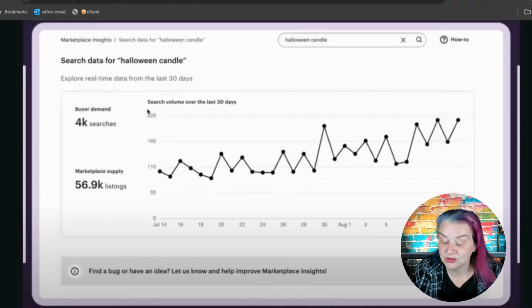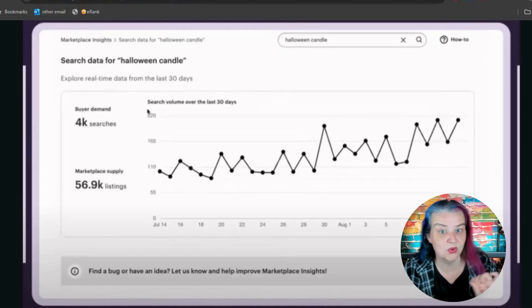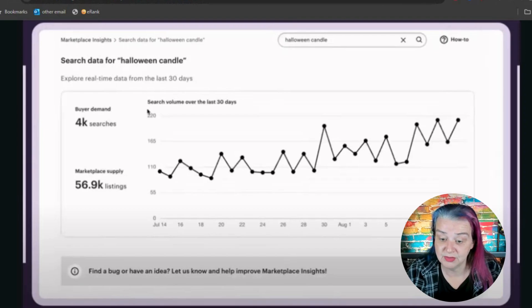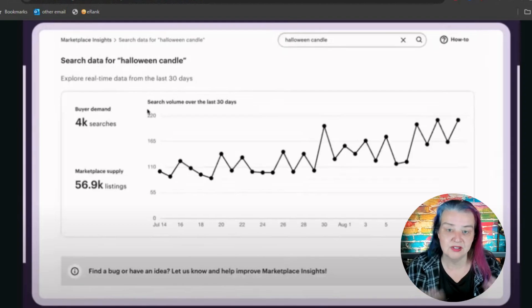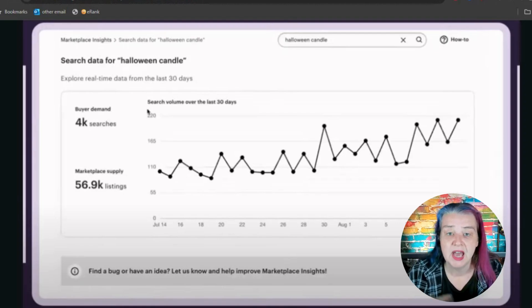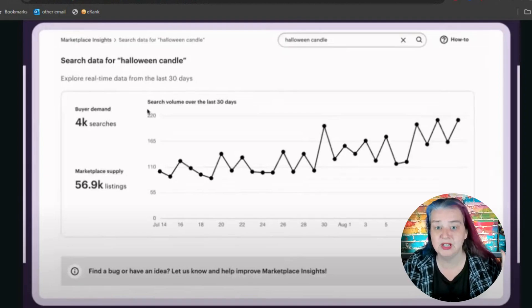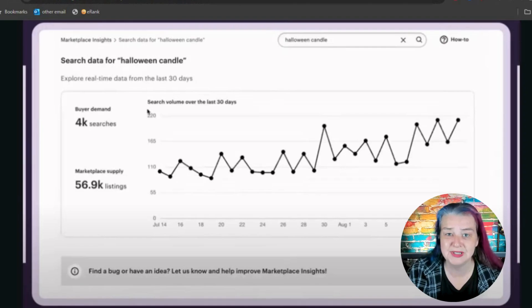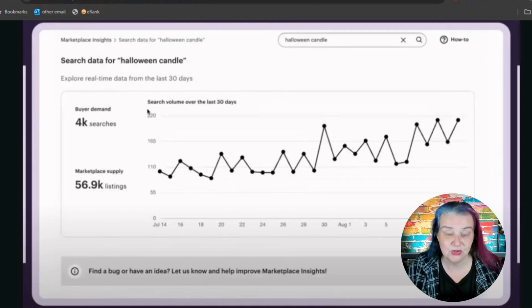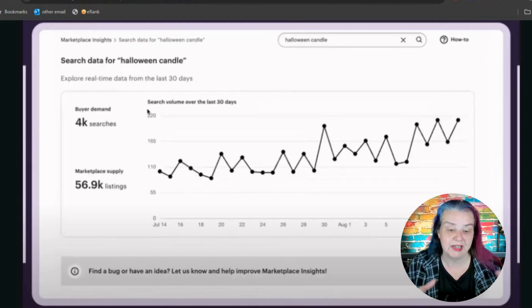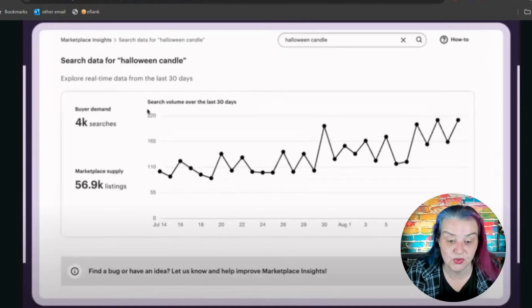Now, if you've typed in 'Halloween candle' or whatever you've searched for, you're going to see real-time data from the last 30 days. What is really good about this is it's real data from Etsy — Etsy know how many people are searching for things, and they haven't shared that data with anyone before. Tools like eRank have to use a different method. There's an industry standard: it's a large panel of real internet users who've opted in for their data to be shared, and then that's extrapolated — enough data to be statistically significant — to give you an estimated search volume. This tool gives you the real search volume.